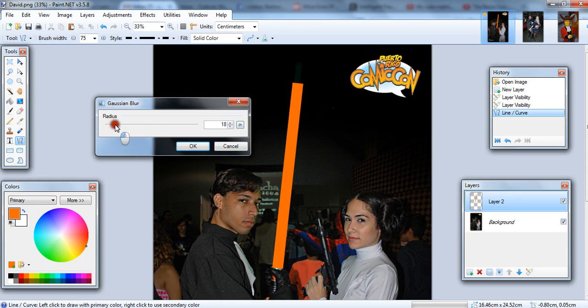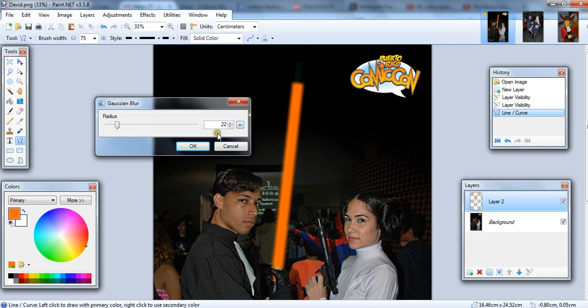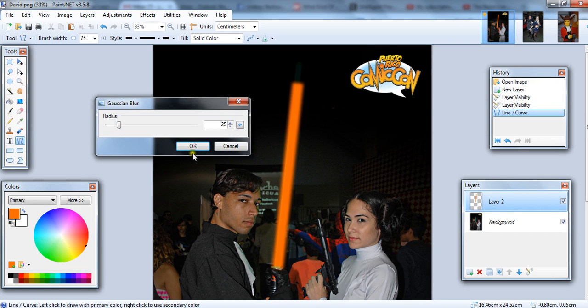And if we add a lot of blur, then you already see a sort of lightsaber-ish effect. I'm going to go with, let's see. I think probably 25 looks just about right for this one. So I'm going to stick with 25.